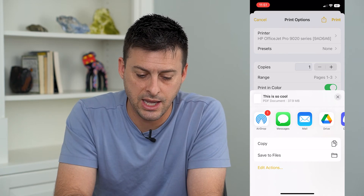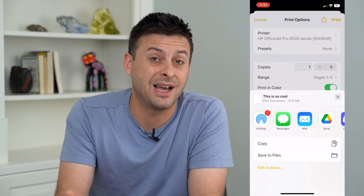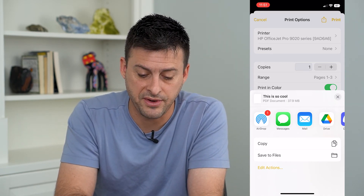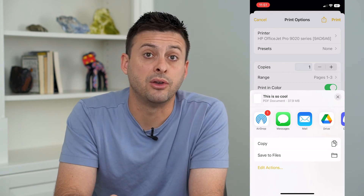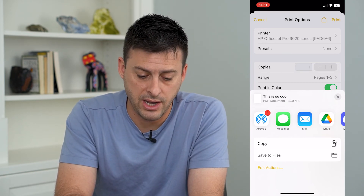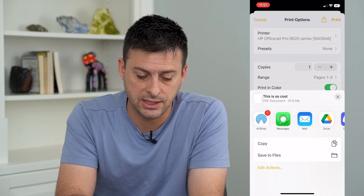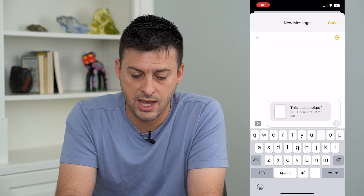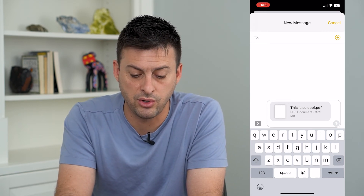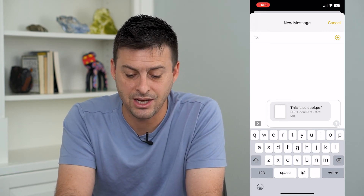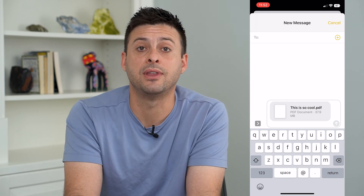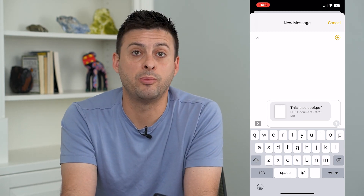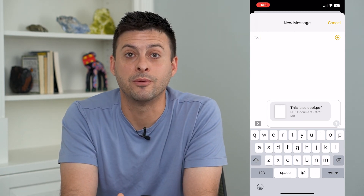So I can AirDrop it, I can text it, email it, I can save it to Files, I can save it to my Google Drive. I'm just going to send this as a text message here. You can just type in whoever you want and then send this as a PDF. And of course they can open it, print it, use it — whatever they want.